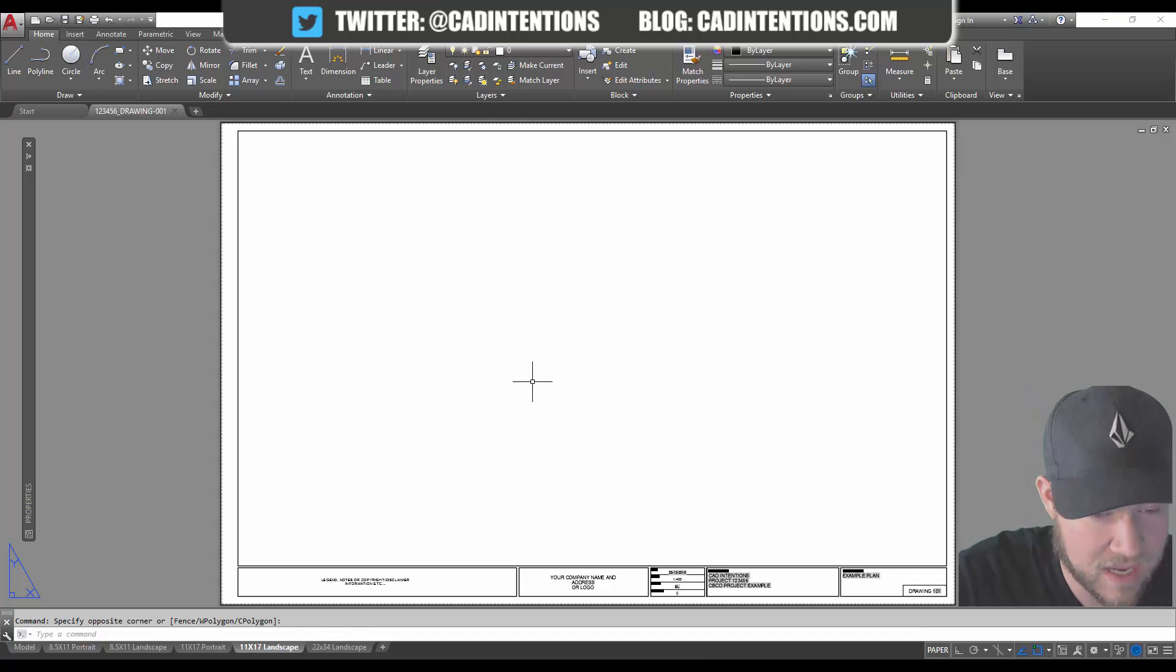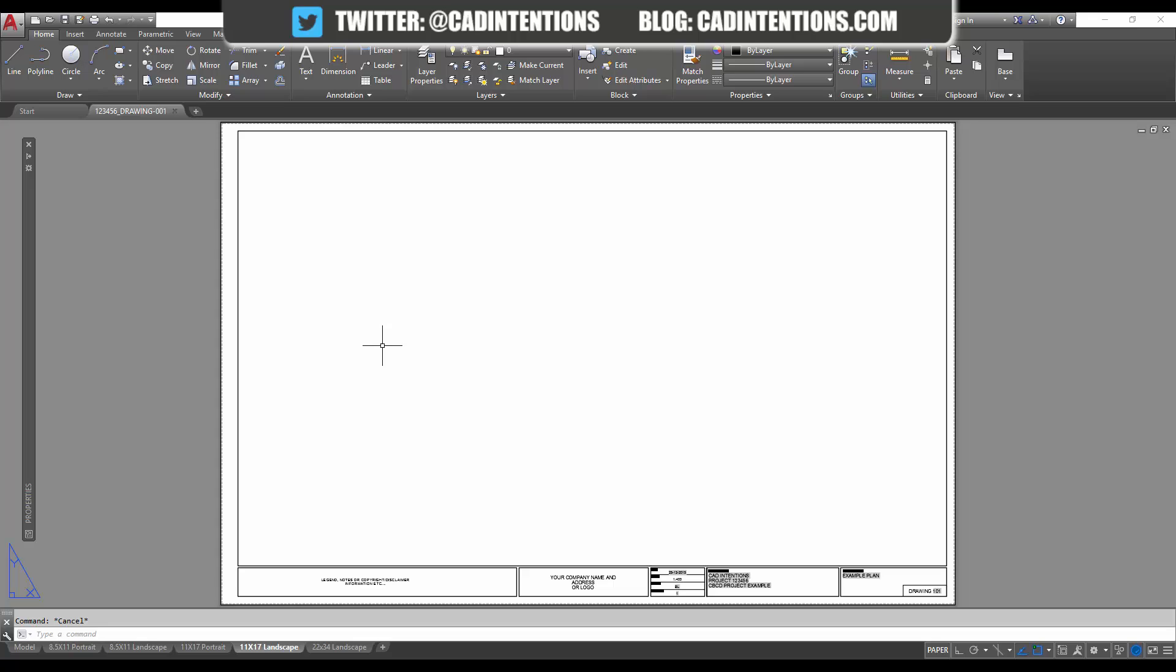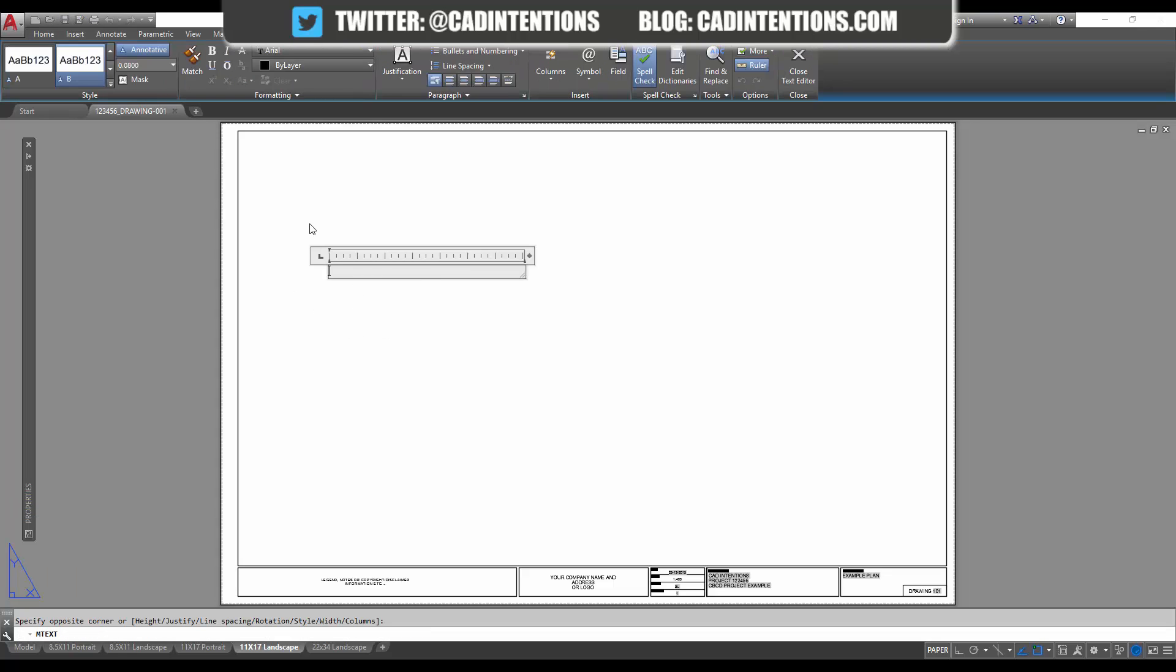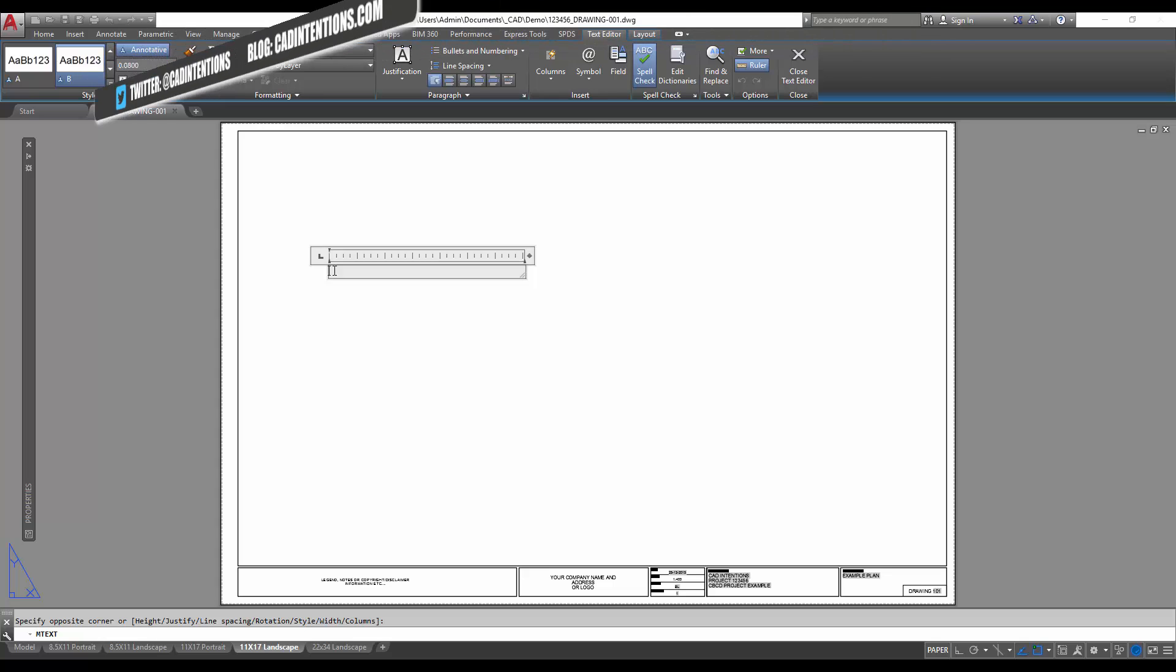In our example, we're going to create an mtext to start. Like I mentioned at the start, we're going to insert a file path as well as a save date and time.